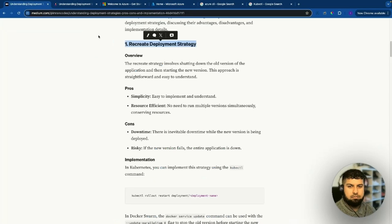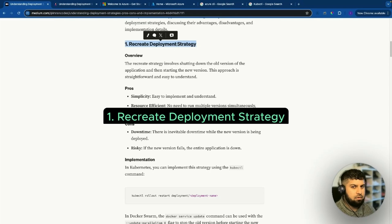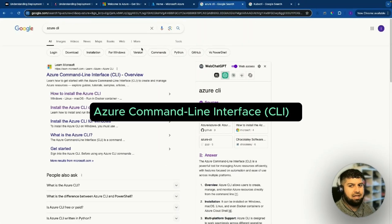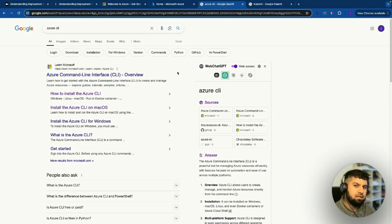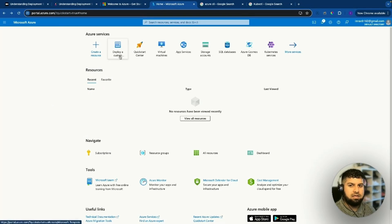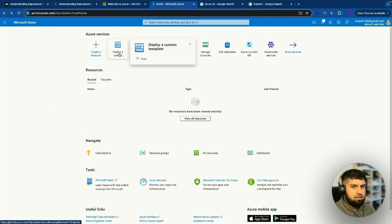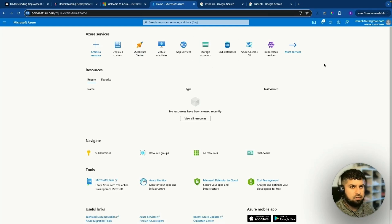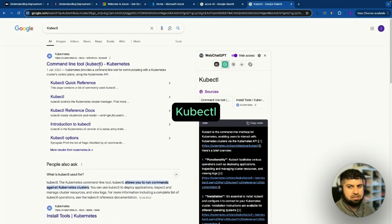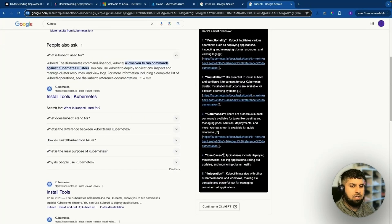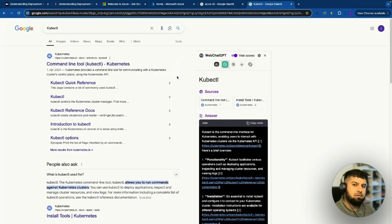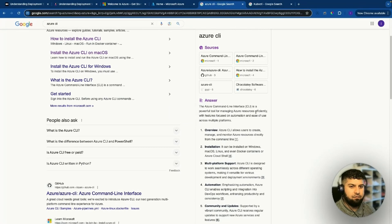Now we want to use the recreate deployment strategy in our Microsoft Azure dashboard. Before that, we need some required tools. First, we need the Azure CLI — when working with a project in VS Code, we want to deploy using the terminal. We also need kubectl, which is a command line interface for running commands on Kubernetes clusters. The Azure CLI is the command line interface for managing Azure resources efficiently. I've already installed Azure CLI, but you can install it with Homebrew using 'brew update' and 'brew install azure-cli'.